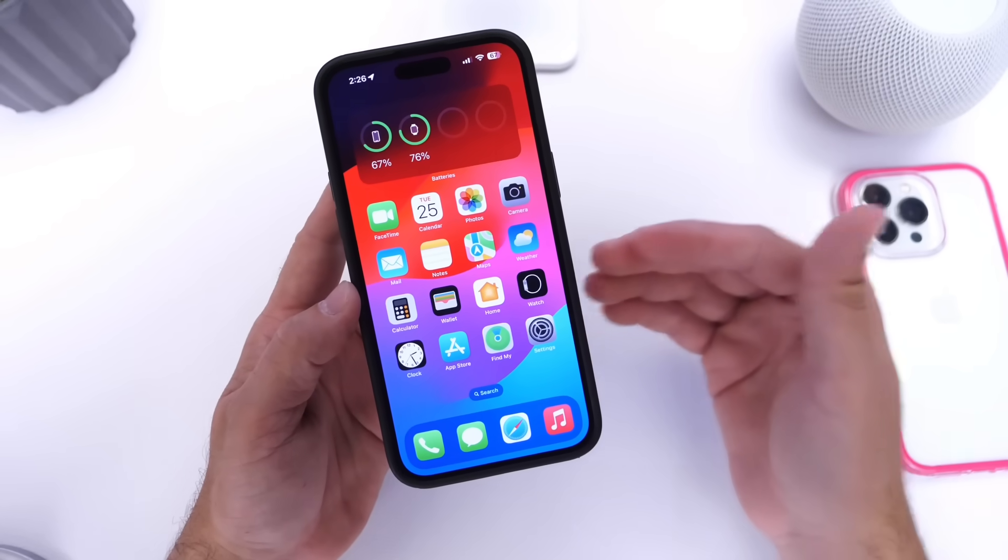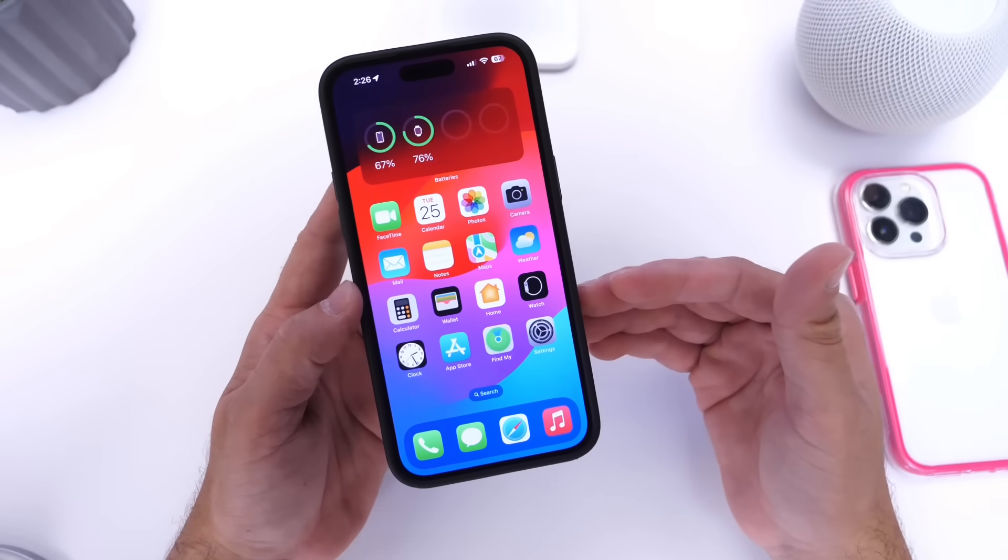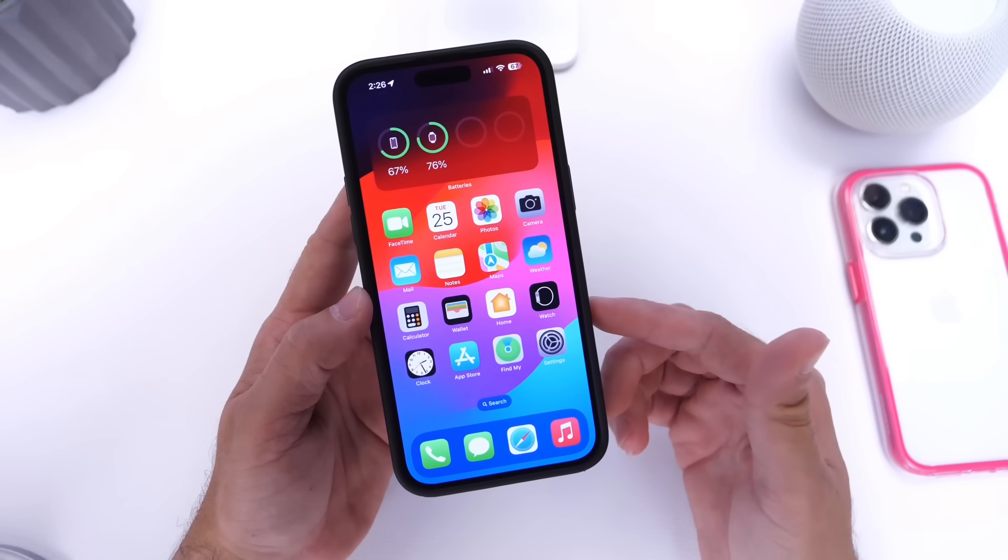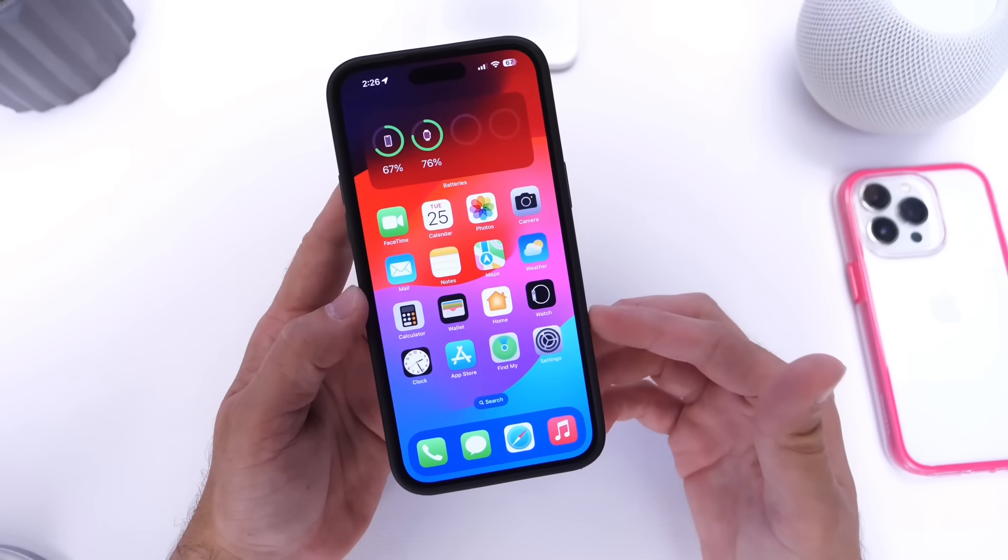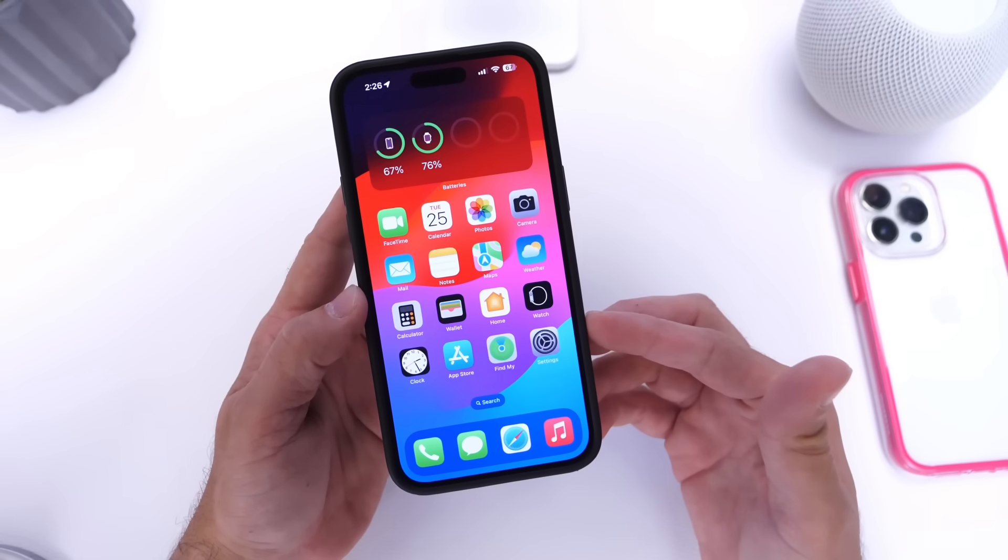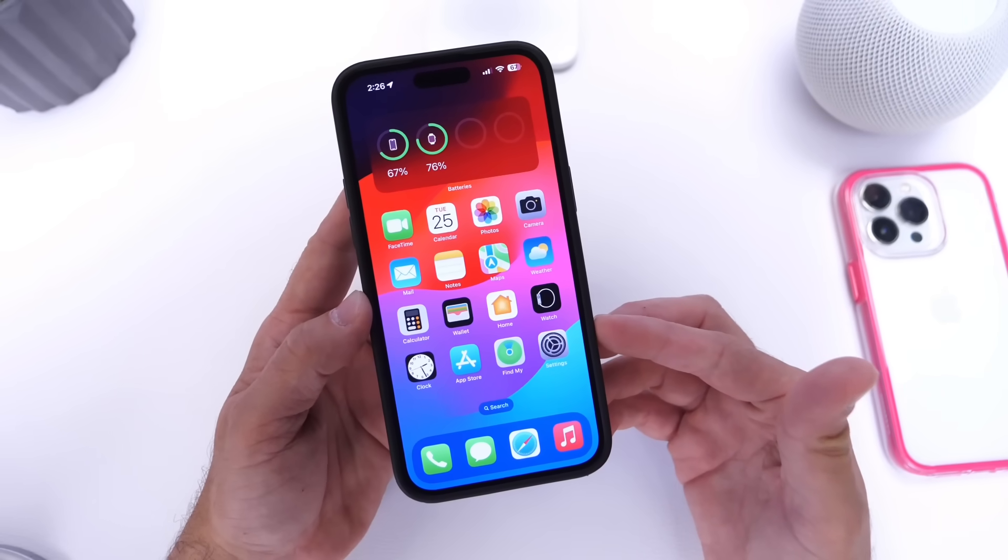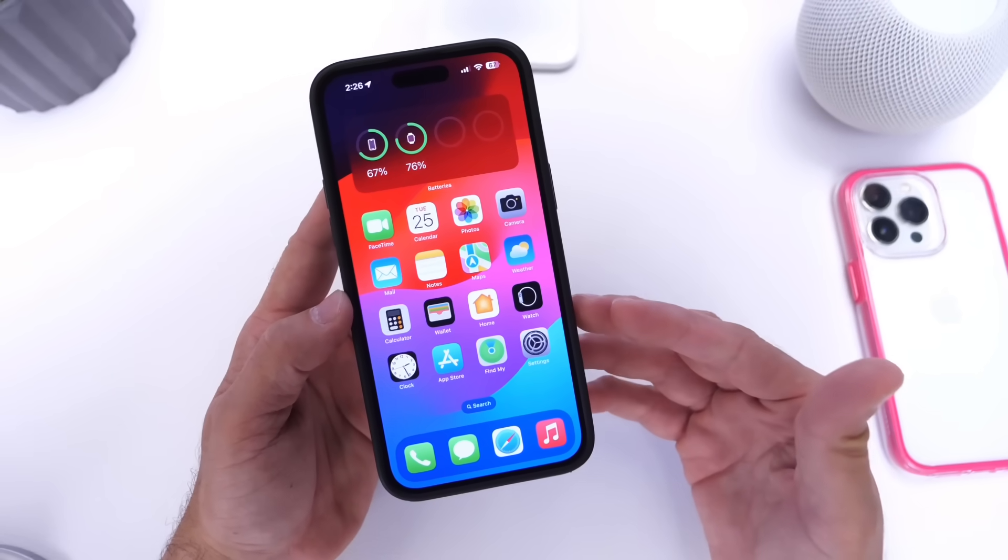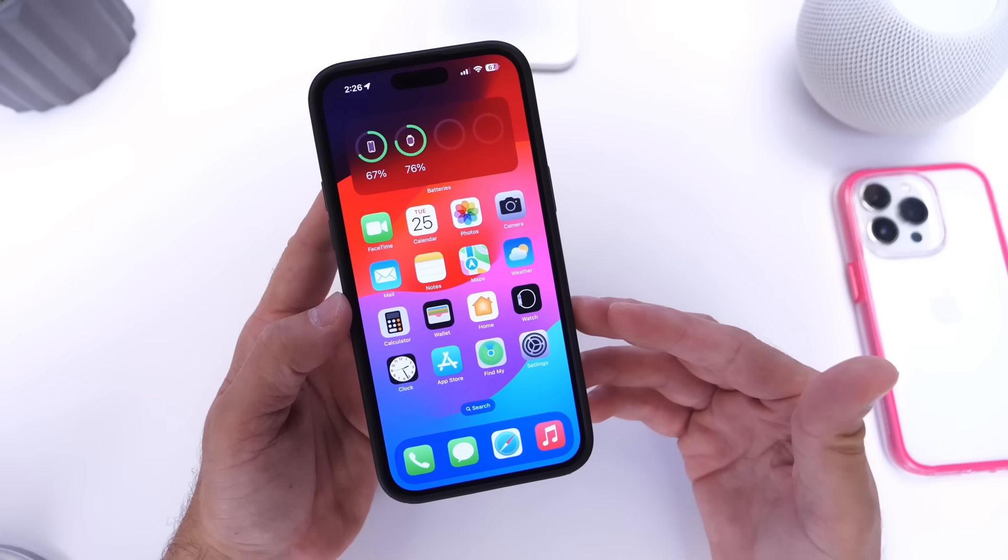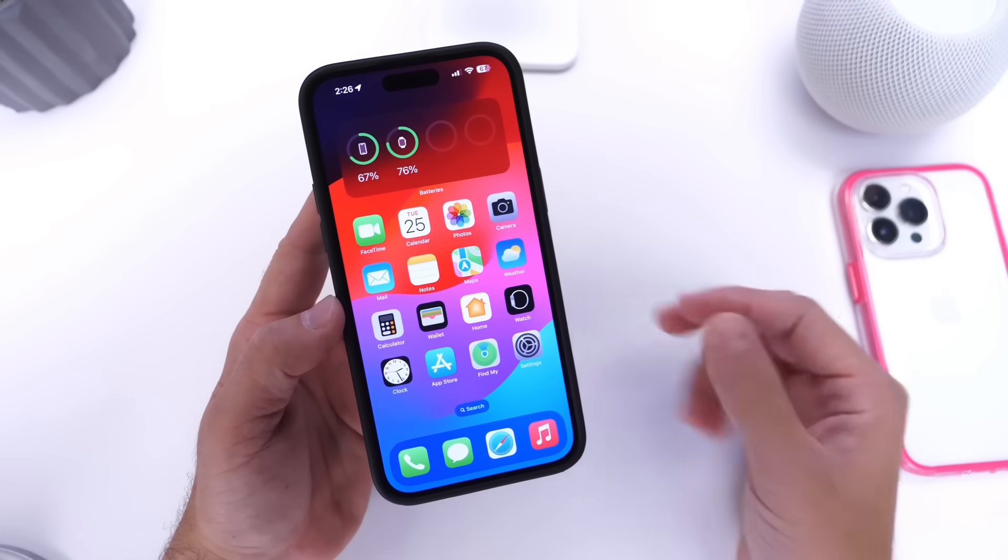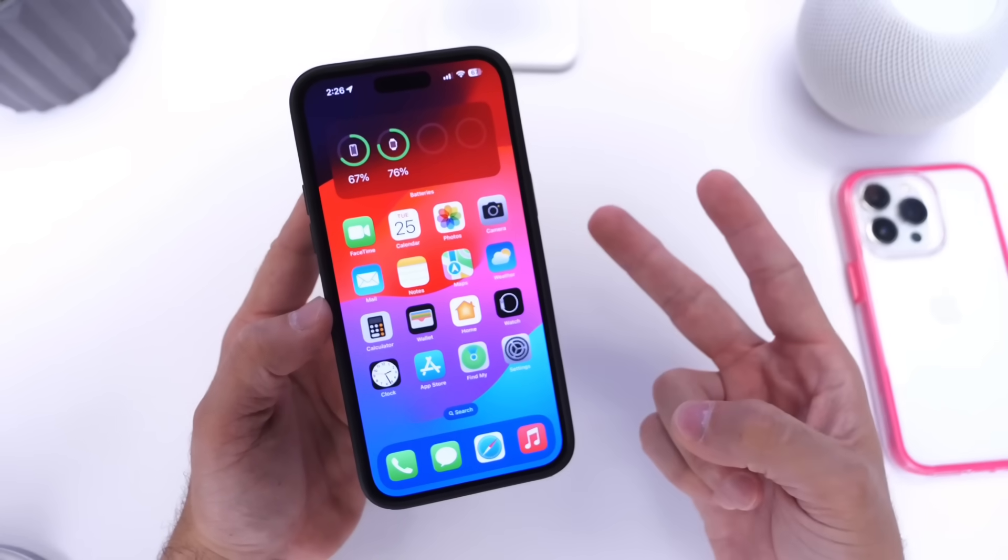And there you guys have it. This has been beta 4. Again, I'll continue digging around the software, testing the battery of course, and I'll share with you guys a follow-up video. So make sure to stay tuned. Have a great day guys, and I'll see you guys on the next one. Peace.